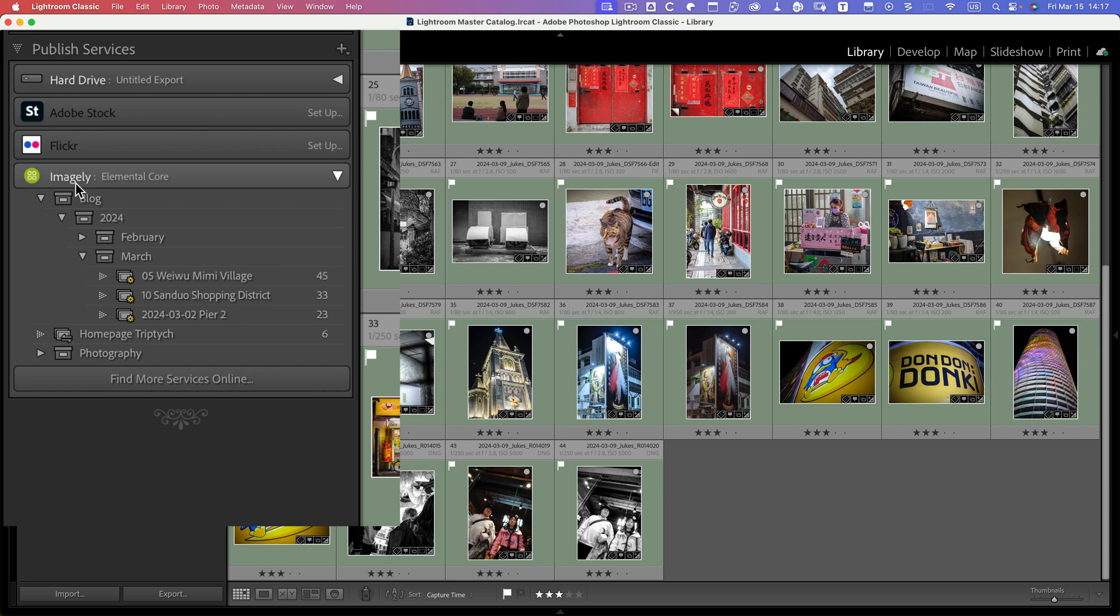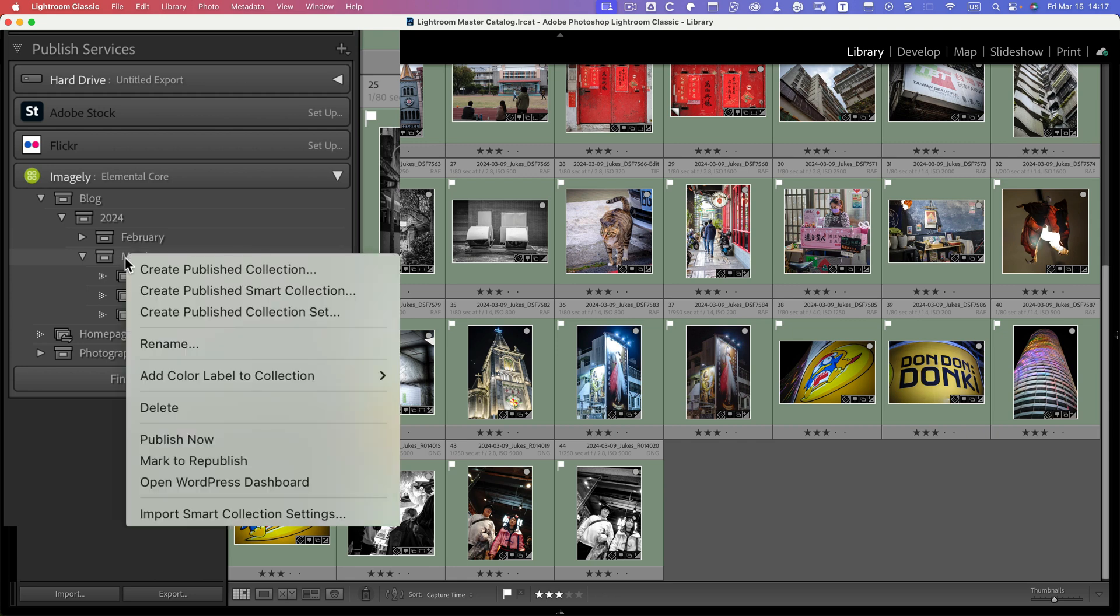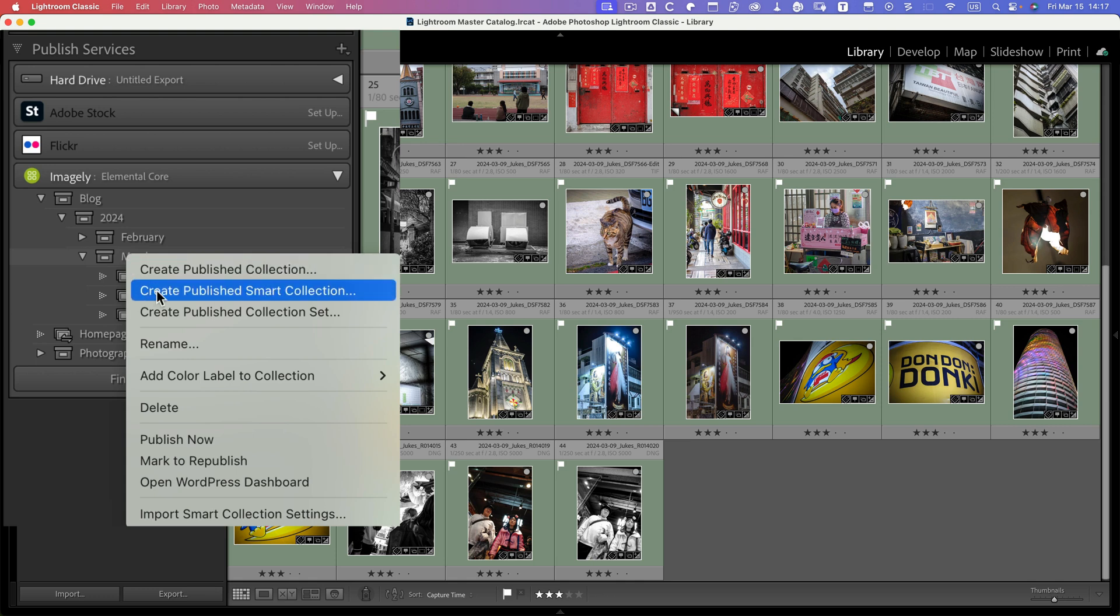This is linked to my website, so it allows me to actually make a smart collection here. Let me just show you—I'll right-click this one, create publish smart collection.